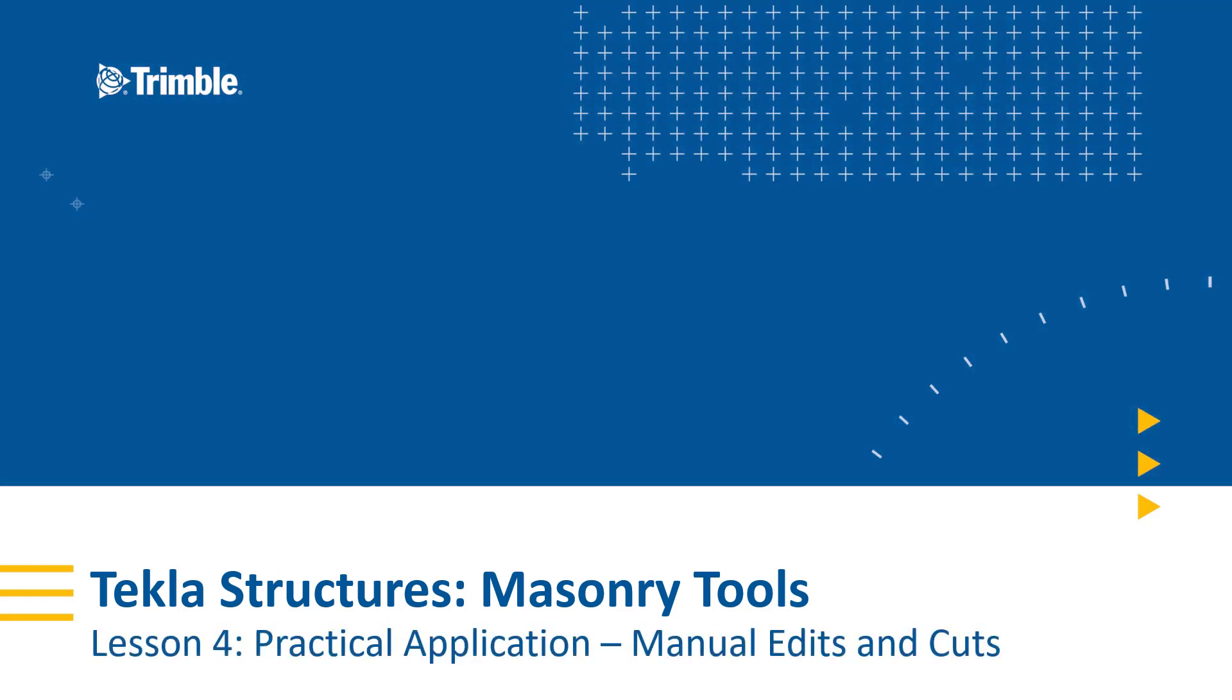Teclis Structures Masonry Tools, Lesson 4, Practical Application with Manual Edits and Cuts.